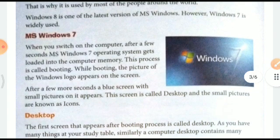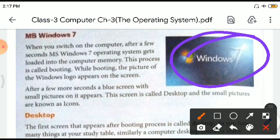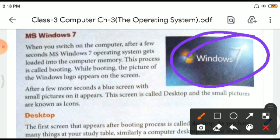Windows 8 is the latest version, however Windows 7 is widely used. When you switch on the computer, after a few seconds the MS Windows operating system gets loaded into the computer memory — this process is called booting. While booting, the Windows logo appears on the screen. After a few more seconds, a blue screen with small pictures on it appears. That screen is called the desktop and the small pictures are known as icons.